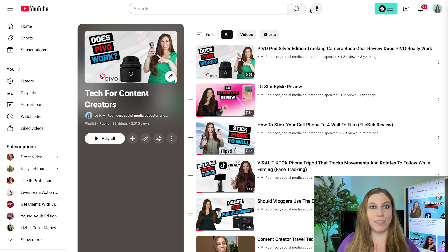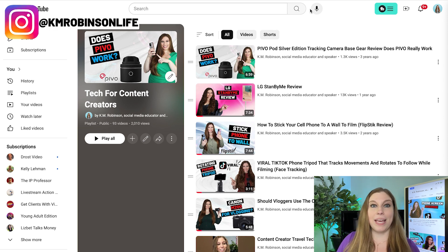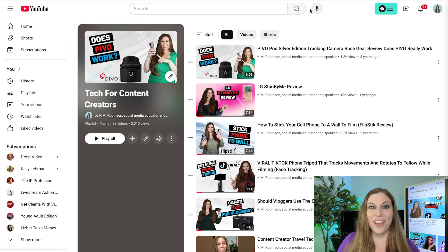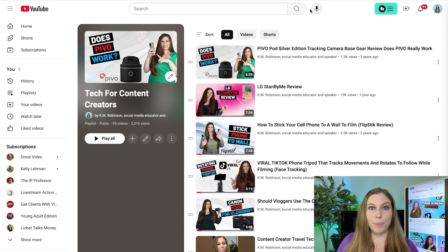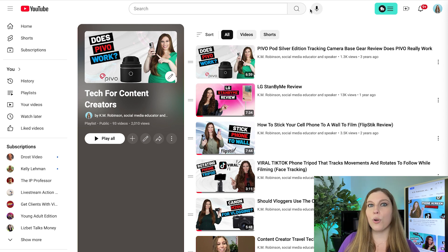Now that we have this new feature, I do not recommend using a thumbnail from the videos in the playlist, because that just speaks to that specific video, not to your entire playlist. I will be going through now that I have this feature — and I hope you will be as well — changing those playlist thumbnails to make them actionable and clickable for people who are stumbling across them on YouTube or seeing those links.